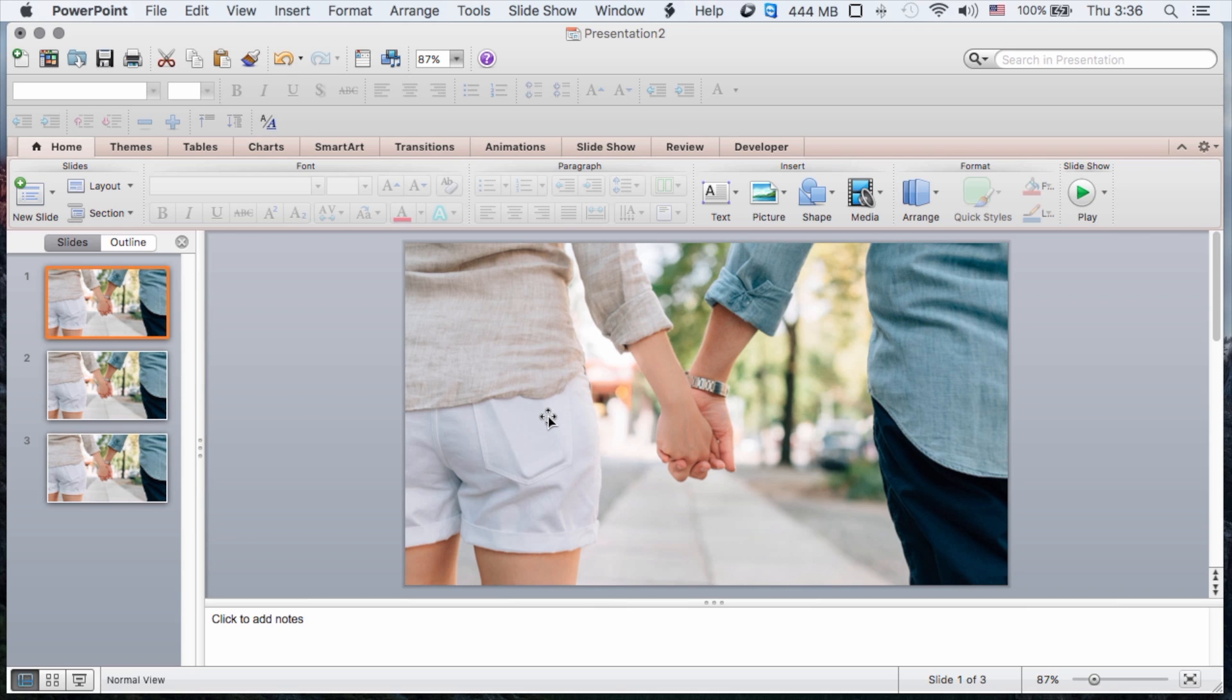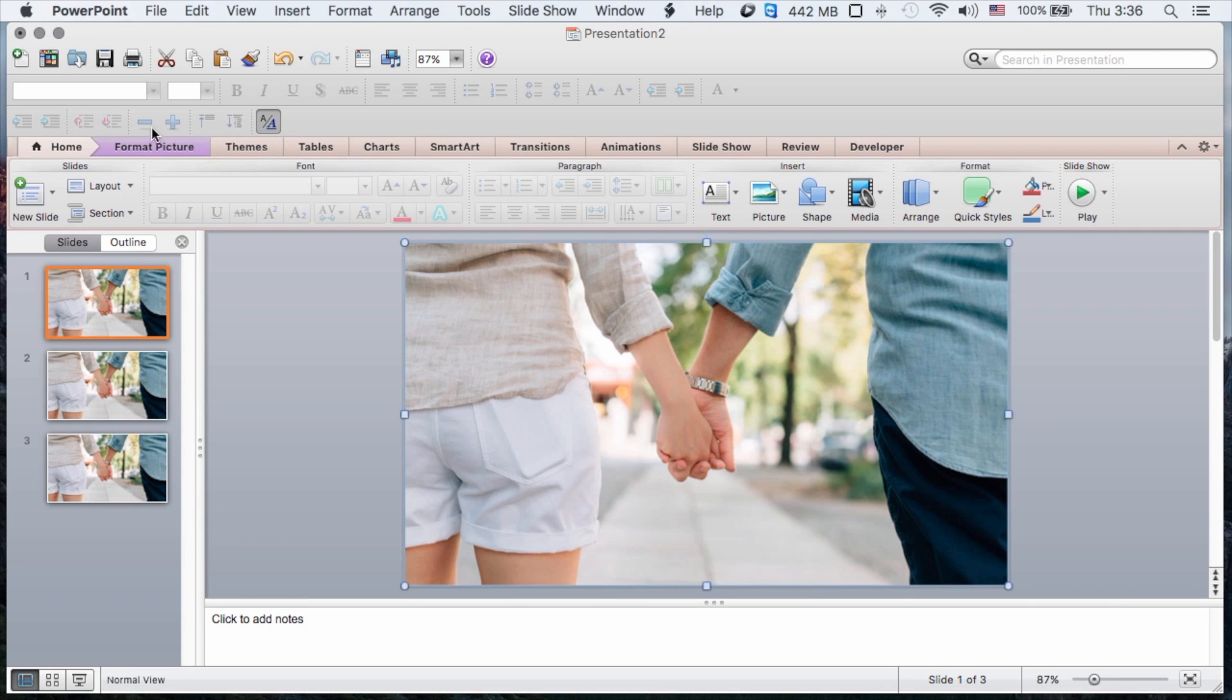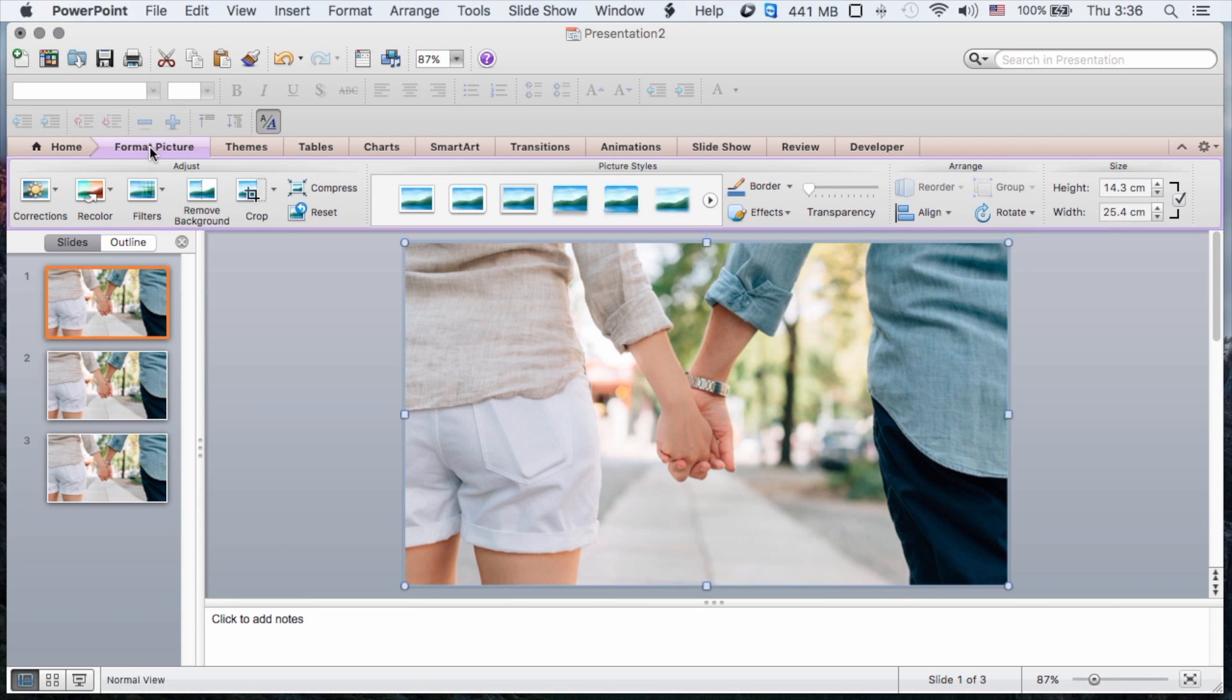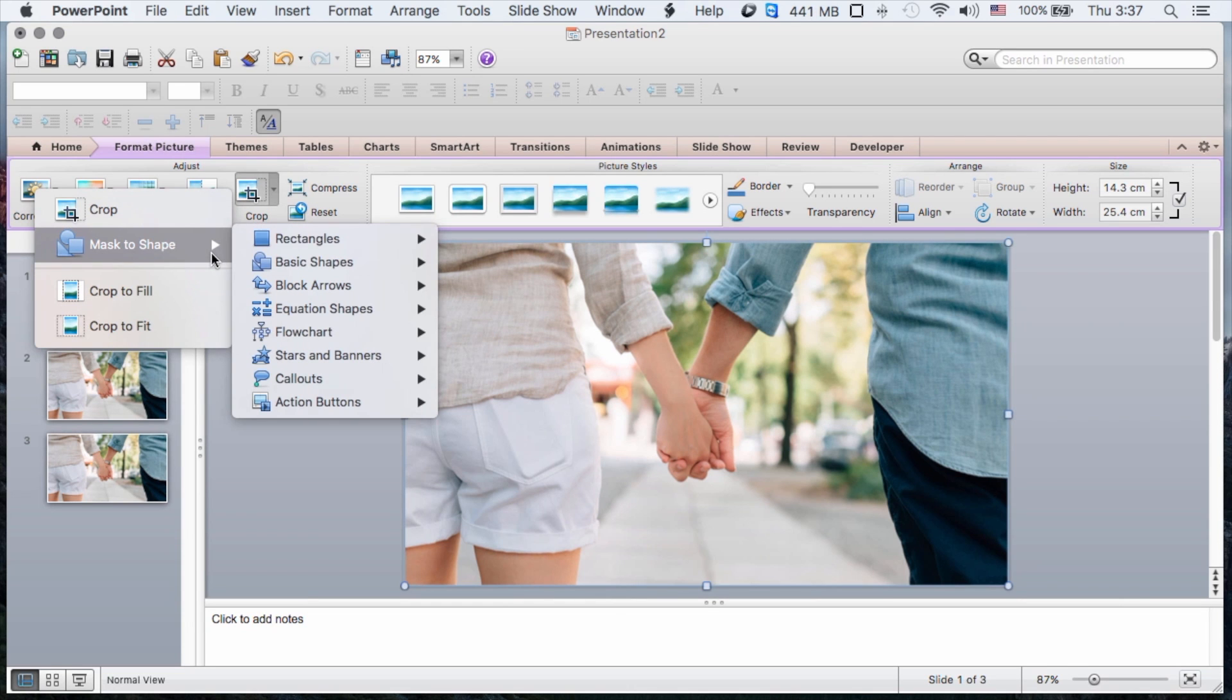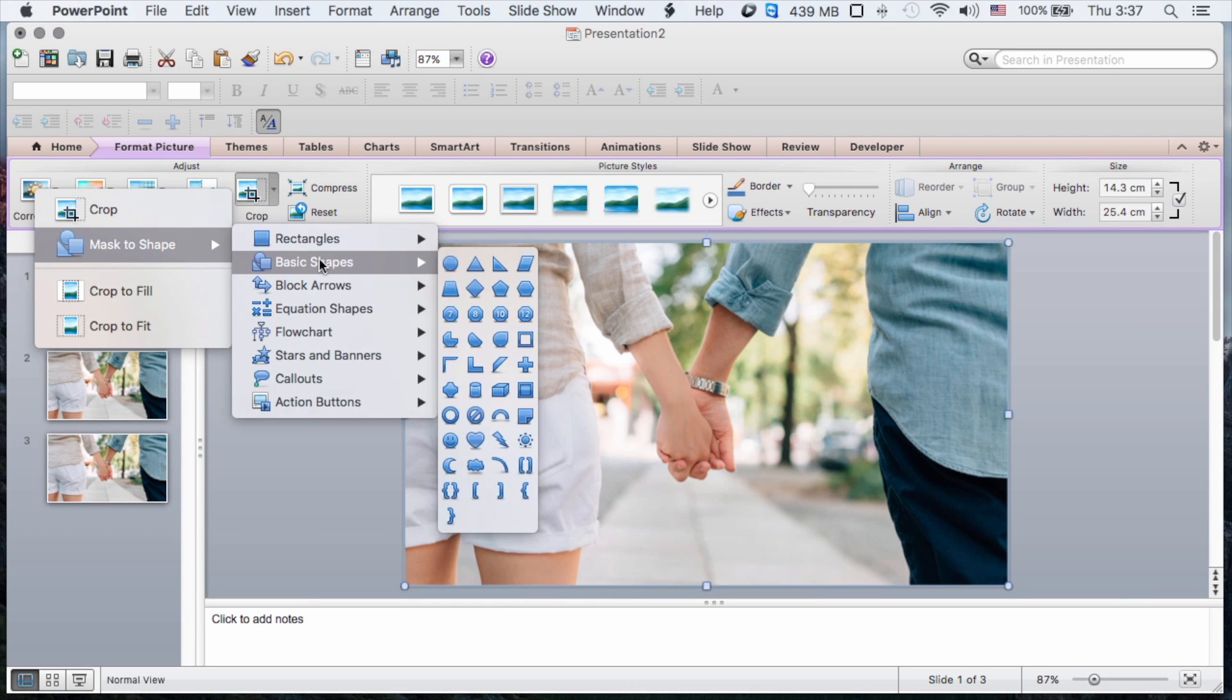What I want to do is remove every portion of this image except for the part where they are holding hands. So I can simply click on the image and then go to format picture. And then in the drop down under the crop area, I have got an area which asks me to mask to shape.